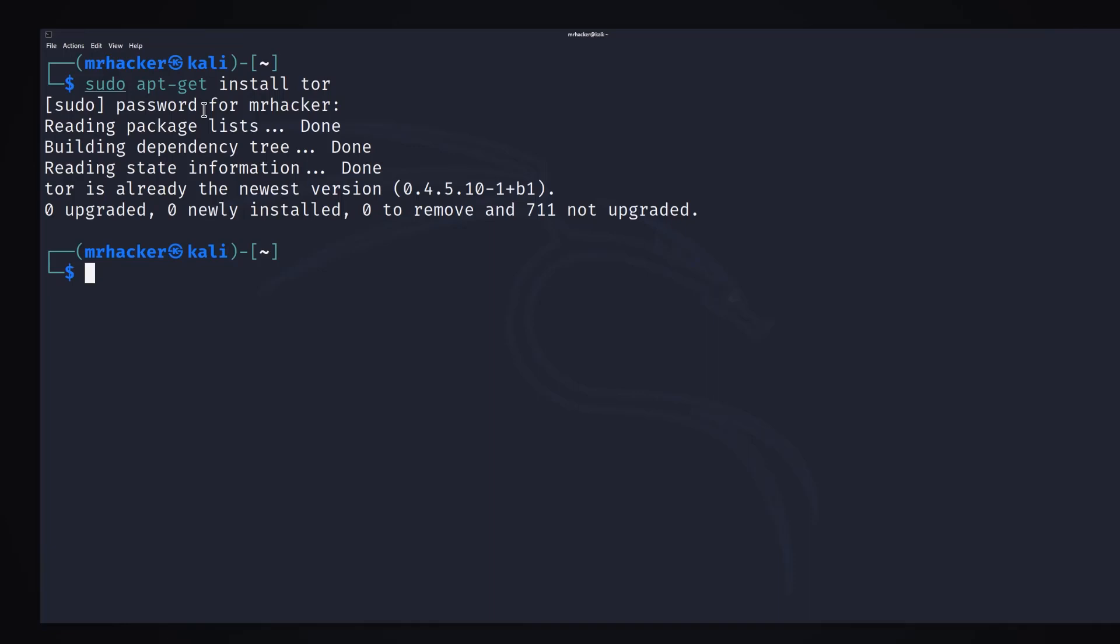the next command that we want to do is we want to actually start the Tor service and we can do it with the help of this command right here. Service Tor start.